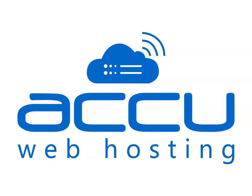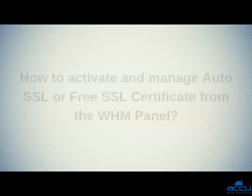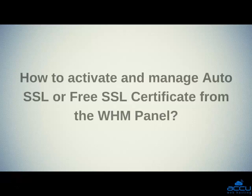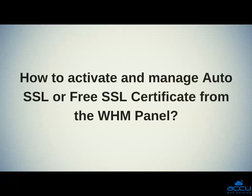Welcome to AccuWeb Hosting video tutorial. Today, we will guide you on how to activate and manage auto SSL or free SSL certificates from the WHM panel.